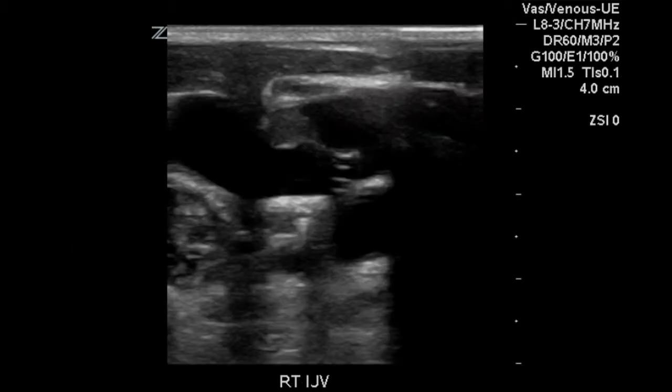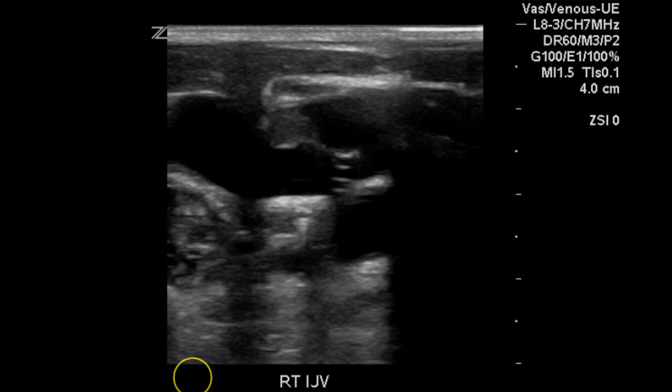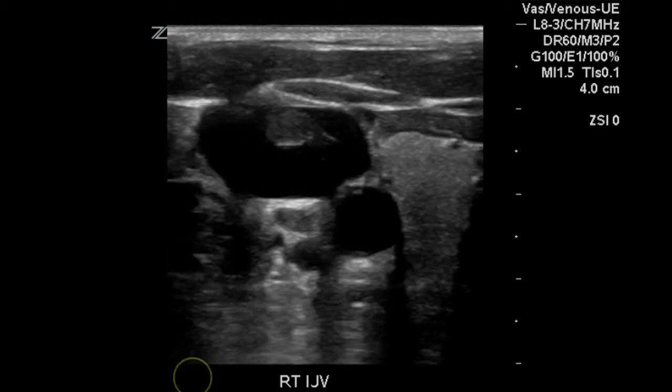Here is another image of the jugular vein demonstrating the presence of the PICC line within it. Another transverse image of the thrombus within the jugular vein on the right side.